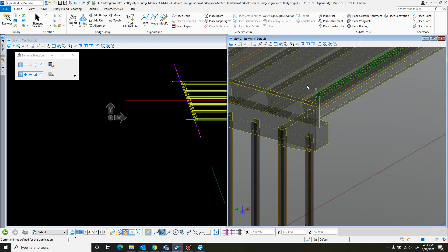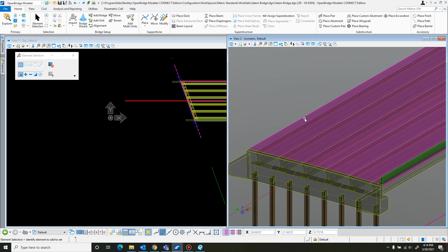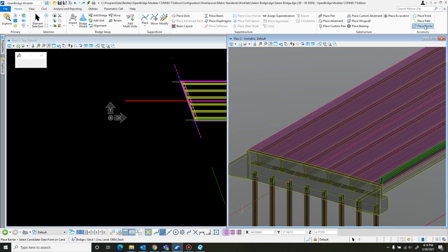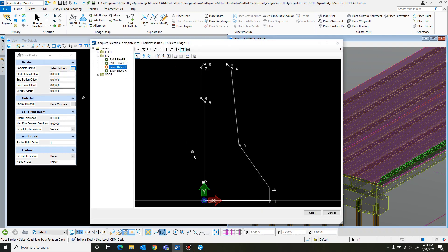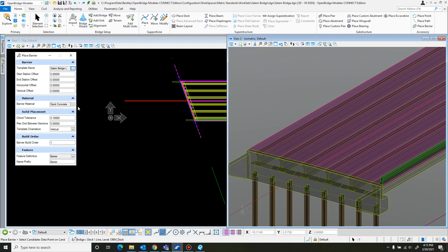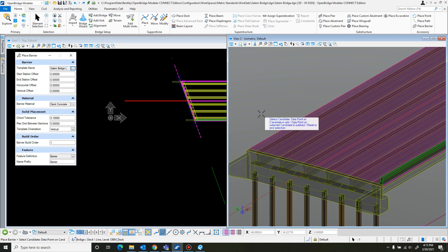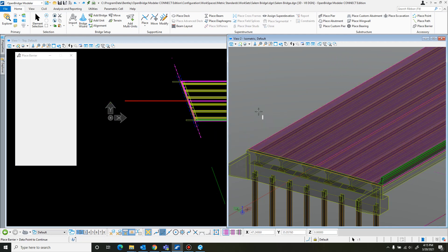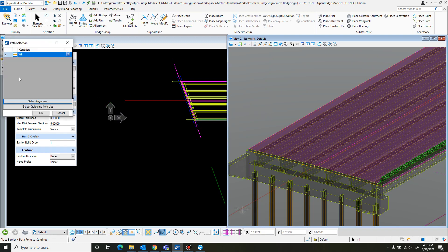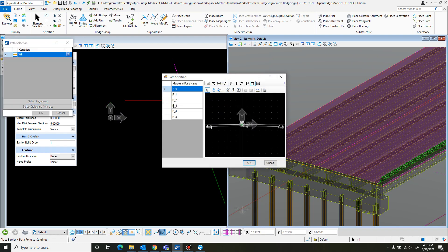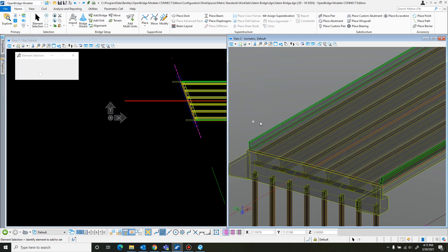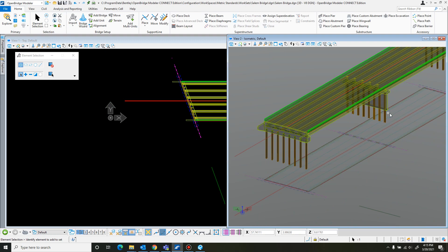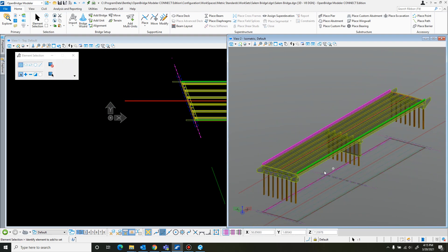So after you have this one put in, you can do the similar process just for the other side. Let's come here, place barrier. But instead of right, I'll just change it to the left. Select. All that should be the same. So I just select, reset, data point. To guideline. This will be P5. Okay. And boom, there, places it right in. And there are the barriers placed.